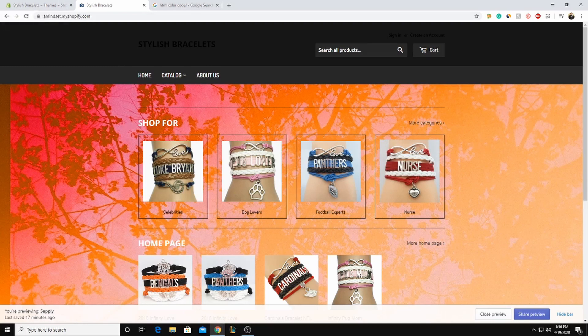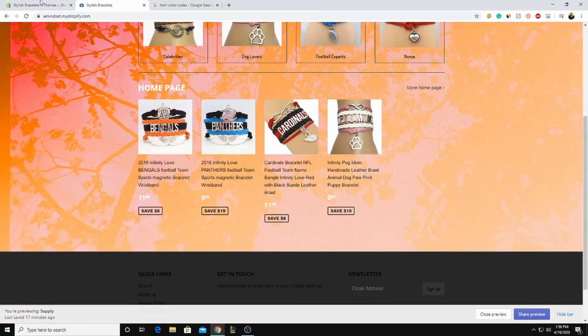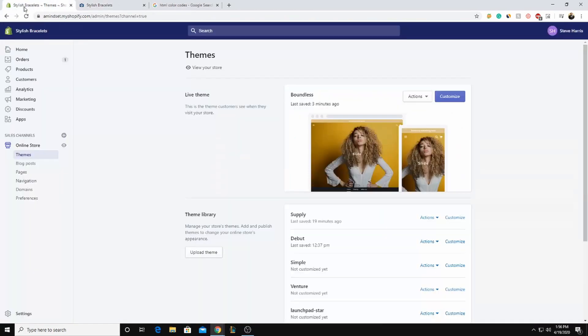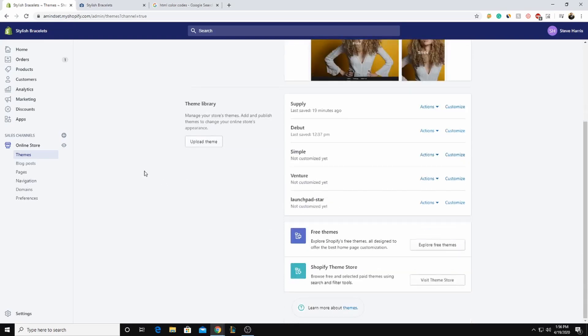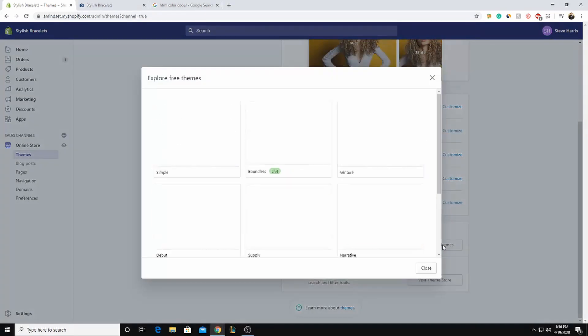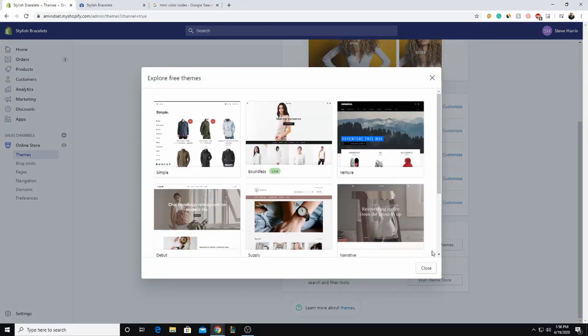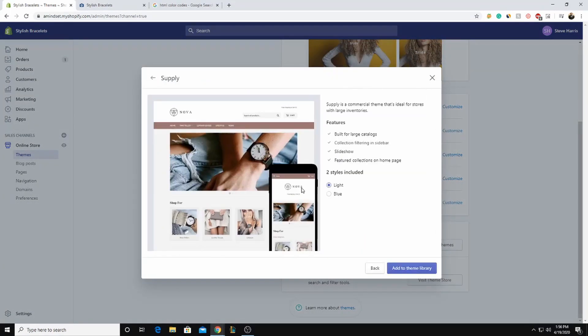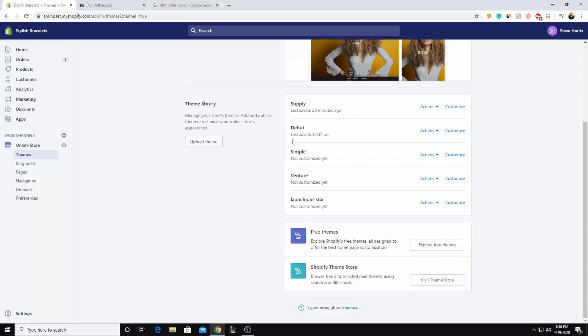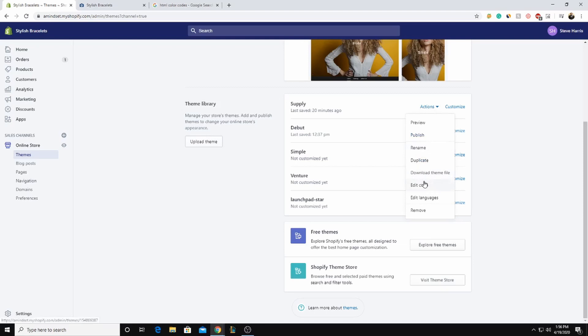So what we're going to do, this is a nice little example, but what we're going to do is come back to this page, back to Shopify dashboard. And if you don't have it added, just click explore free themes and you can grab it here. But what we're going to do is we're going to go to actions next to the Supply and click edit code.